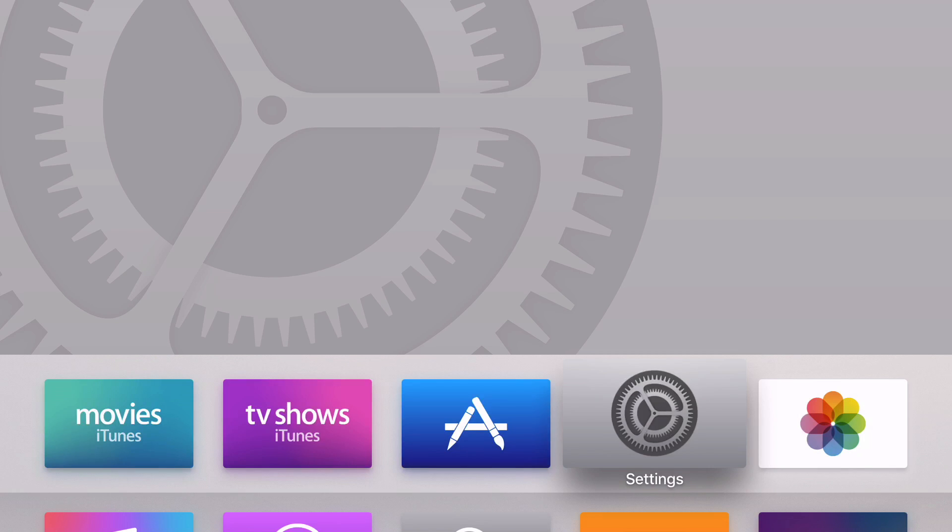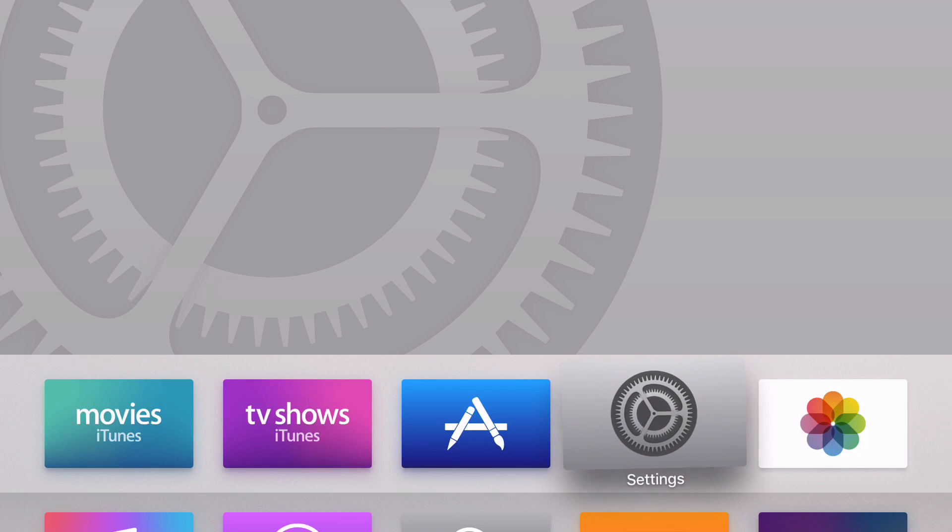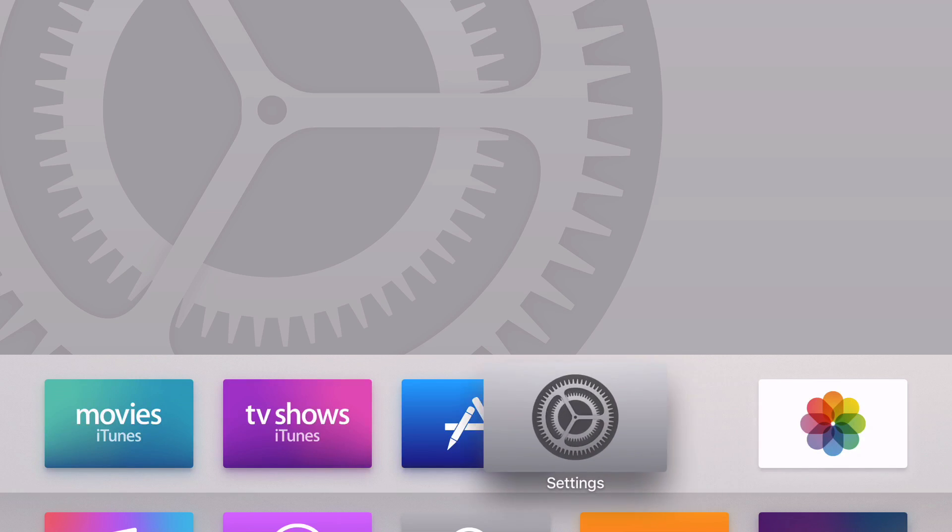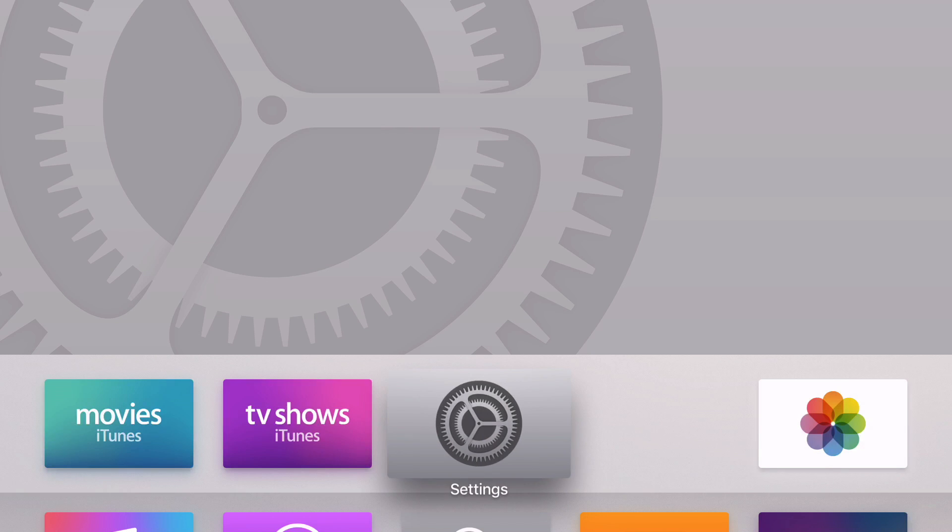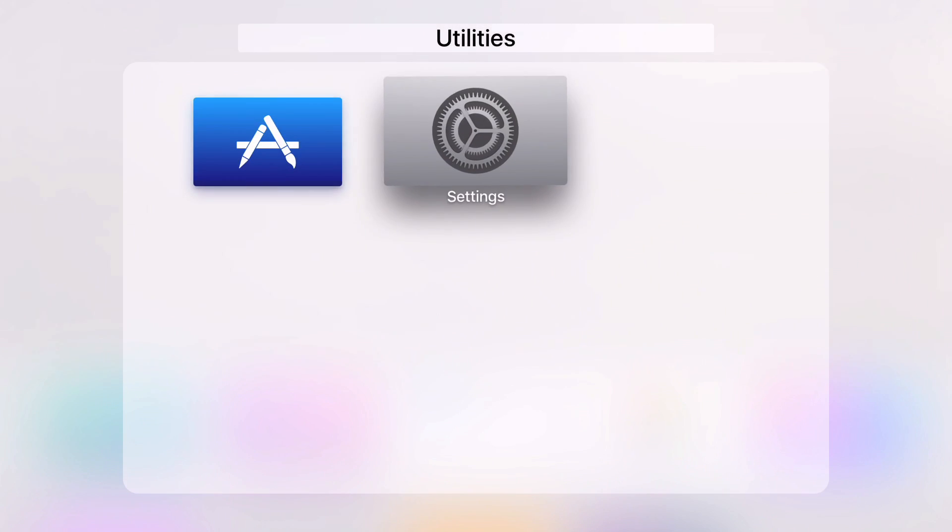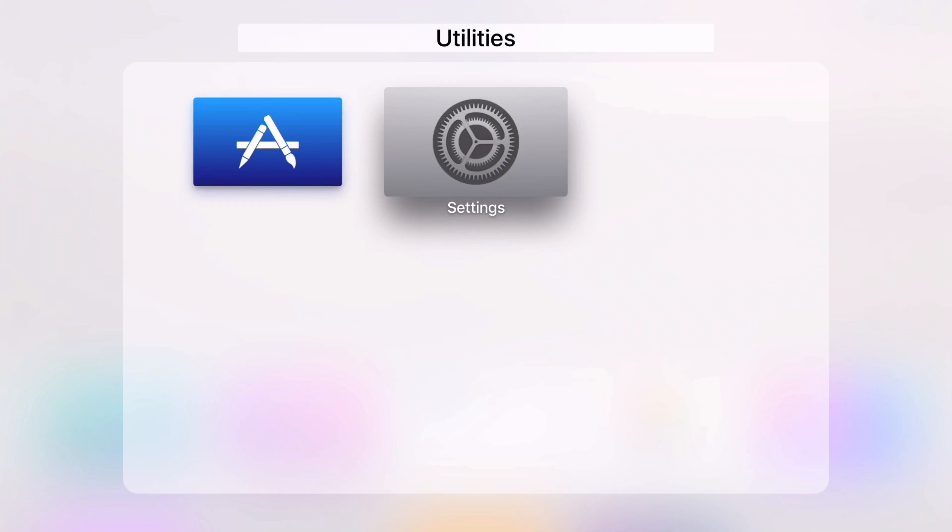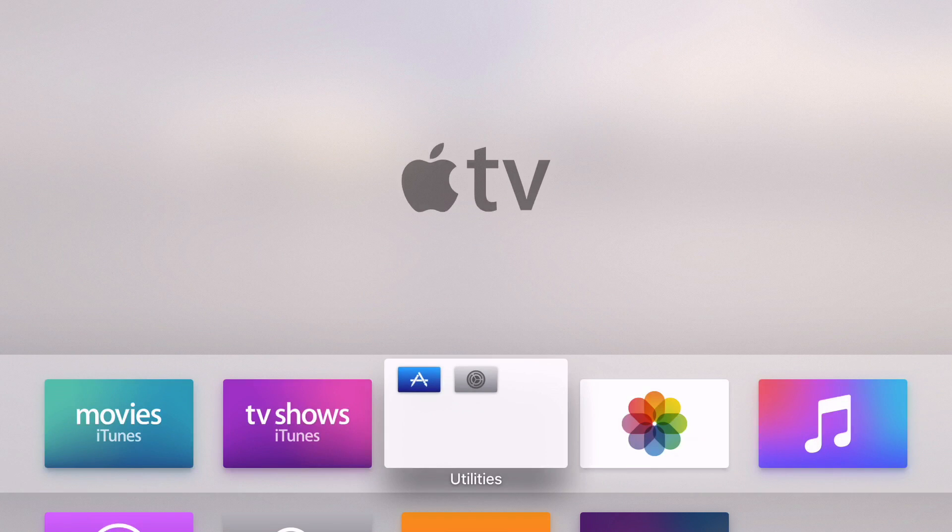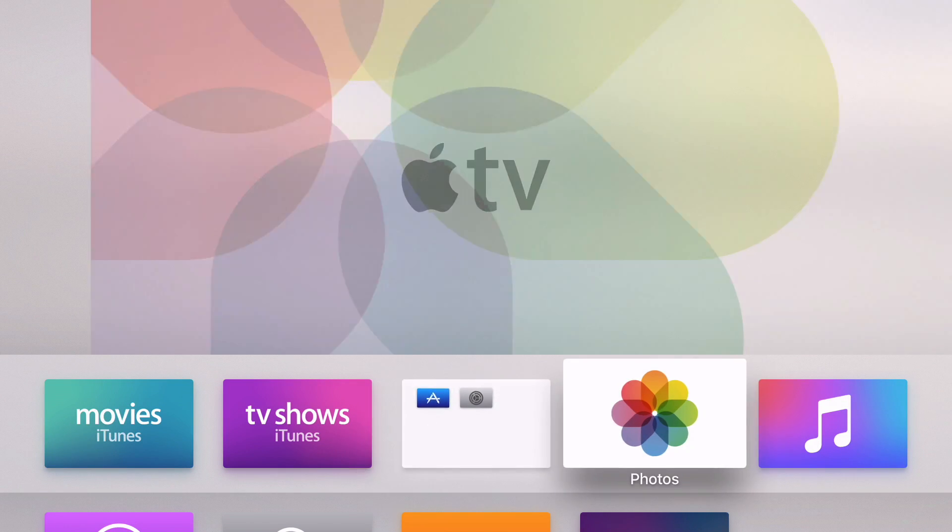Now let's talk about this. You can actually create folders by tapping and holding on the touch surface, the clicky part of the Siri remote, and then dragging an icon over another icon. It'll create a folder just like on your iPad or iPhone.